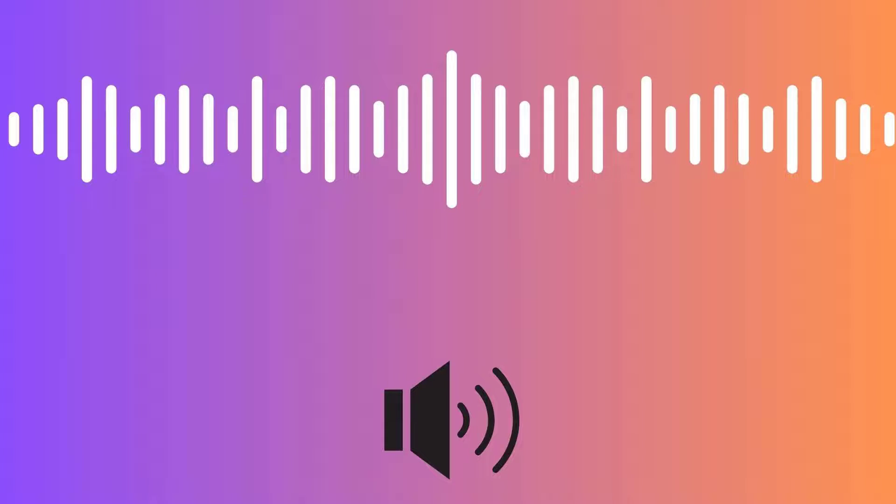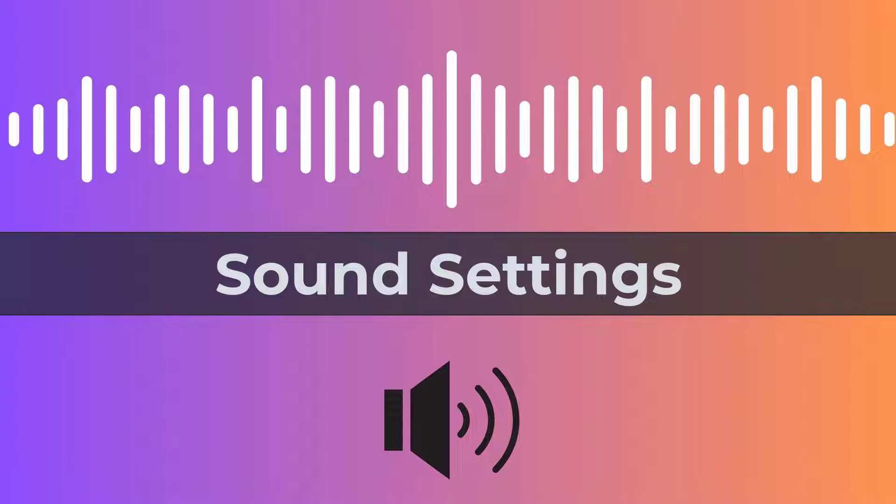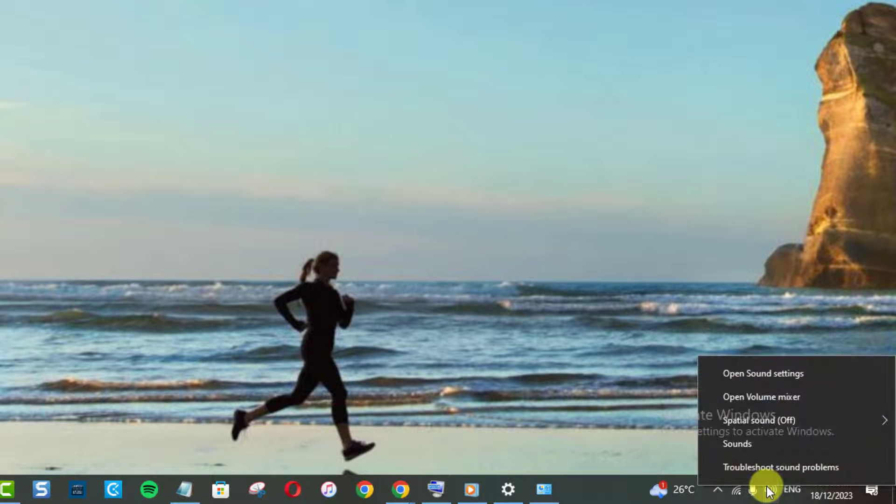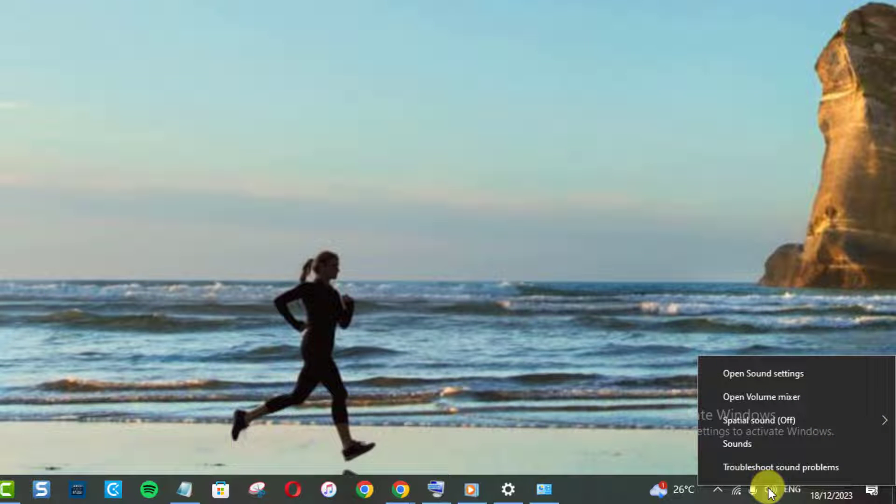Increase microphone volume through sound settings. First, right-click on the speaker icon in the taskbar and select Open Sound Settings.